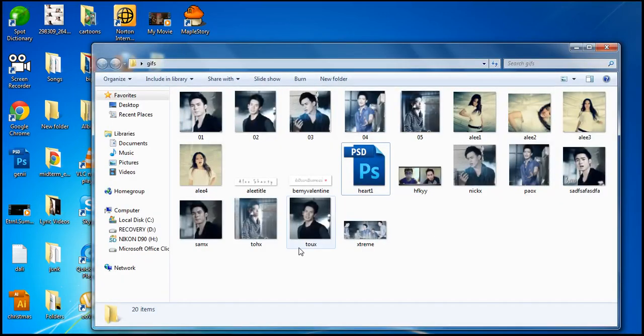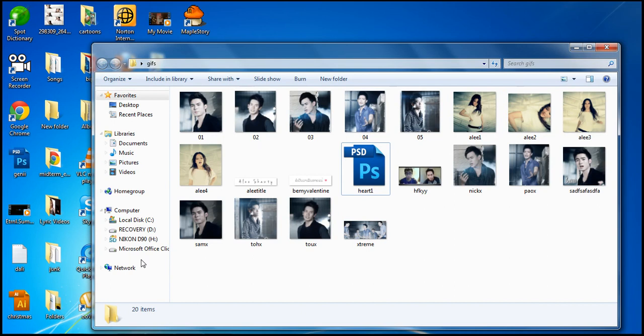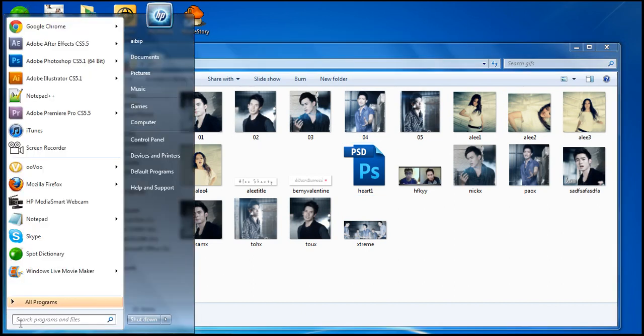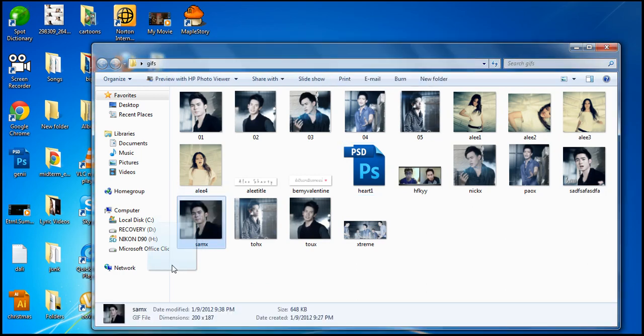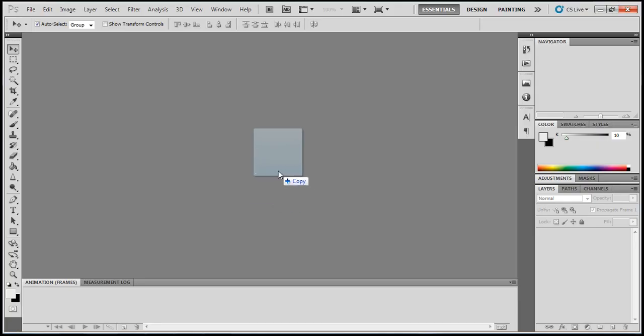Hey, so the first thing you want to do is grab a GIF file that you finished from your jazz animation and just put it into Photoshop like this.